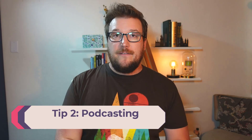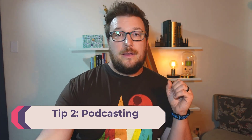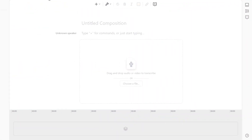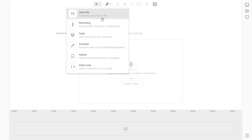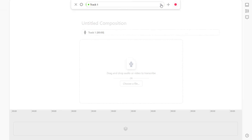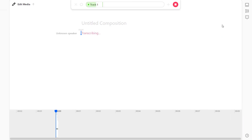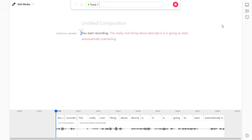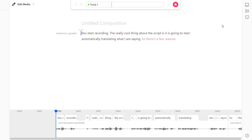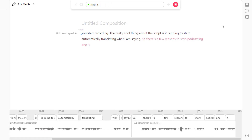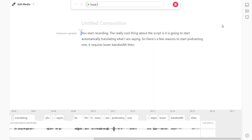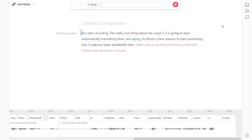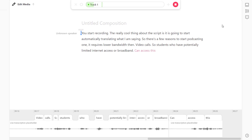The second tip I have is podcasting. With tools like Descript, which are free to start, you can actually start recording, and the really cool thing about Descript is it will automatically start translating what you are saying. There are a few reasons to start podcasting. One, it requires lower bandwidth than video calls, so students who have potentially limited internet access or broadband can access this material in a more meaningful way.